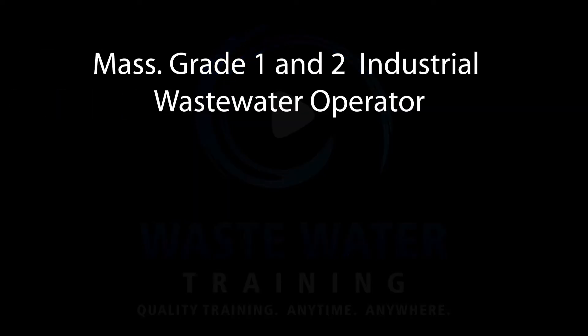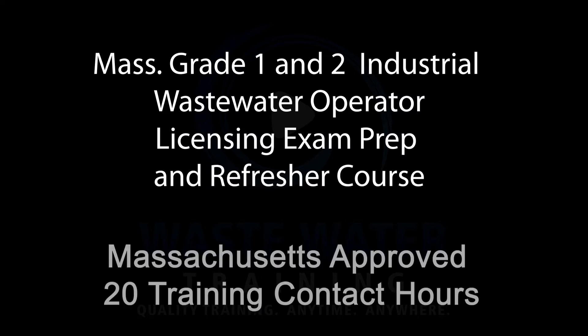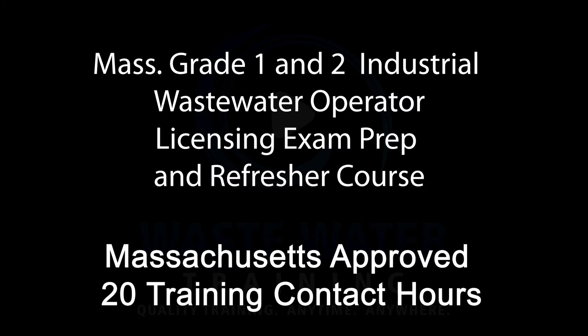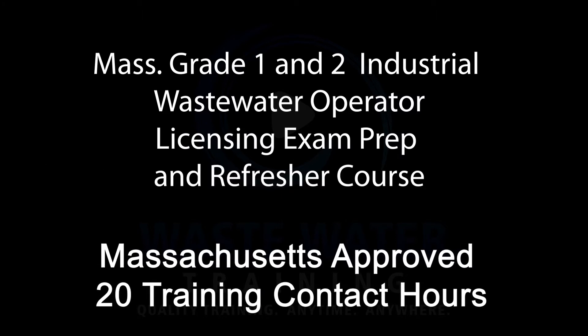Welcome to this preview of the 20-hour online wastewater course where you'll learn everything you need to pass the grade one or two licensing exam.